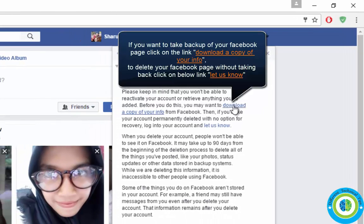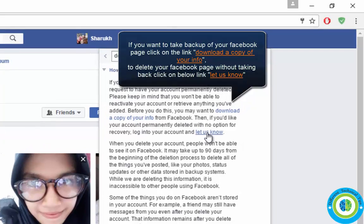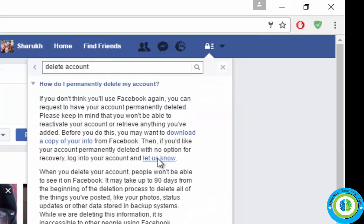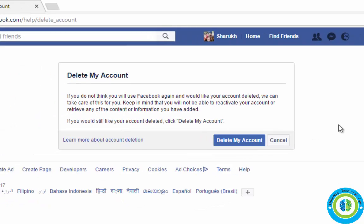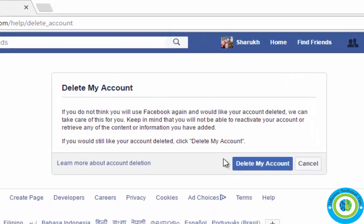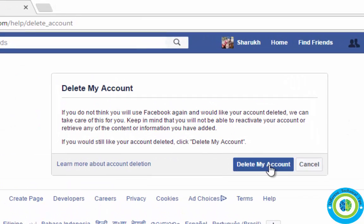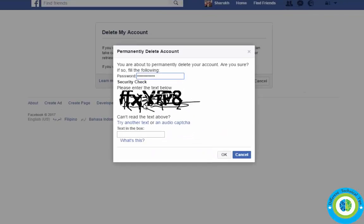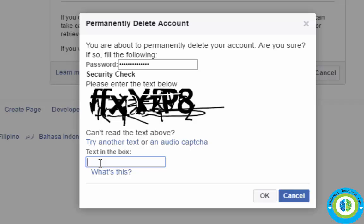Click 'Download a copy of your info'. To delete the account, click on the link below. It says 'Delete my account' — click on this link. Now enter your Facebook password.